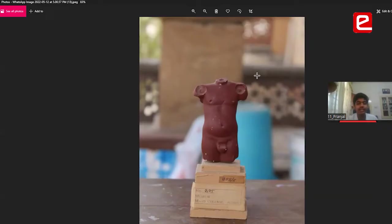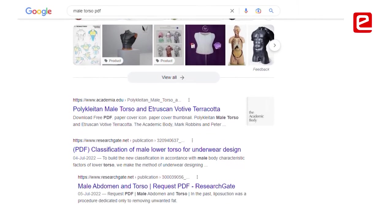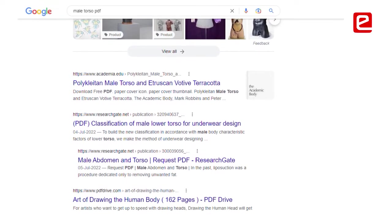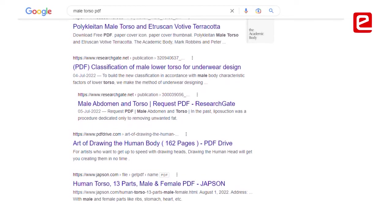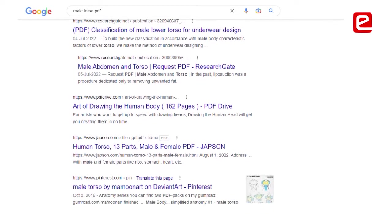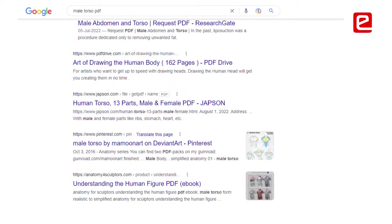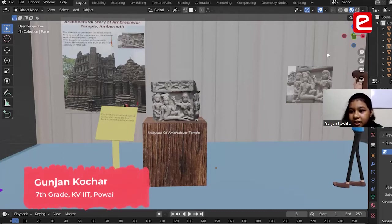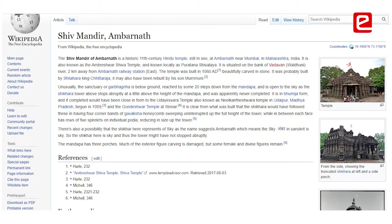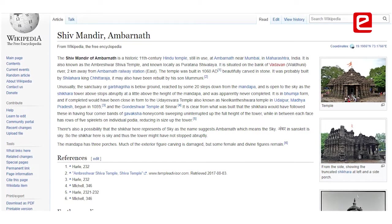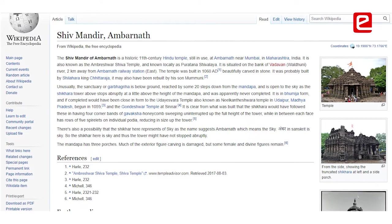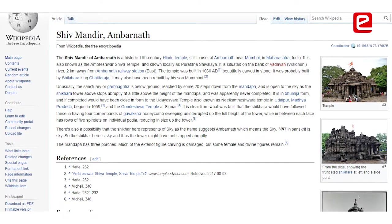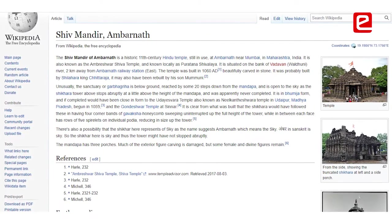We were taught that whenever you want to research something — like the male torso — you write on Google 'male torso PDF,' and you get a lot of references like PDFs and books. If you want to search for a sculpture or Amrishma Temple, write 'Amrishma Temple PDF' and you will get PDF results.